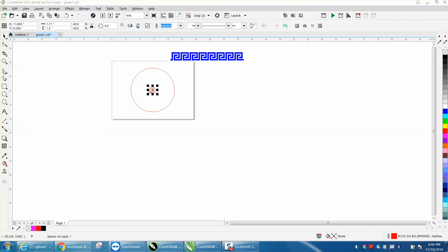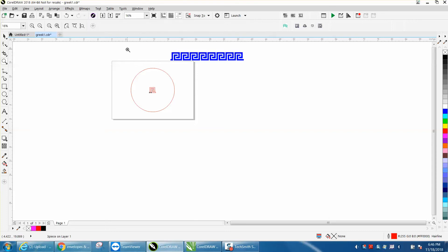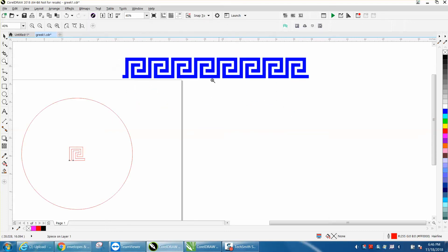Hi, it's me again with CorelDraw Tips and Tricks, and this is the Greek pattern. Somebody was having trouble, and they actually had this drawn out. They had it filled in. I took the outline out.